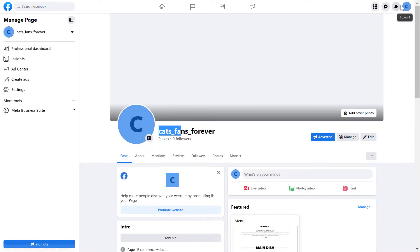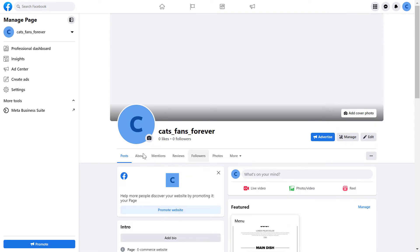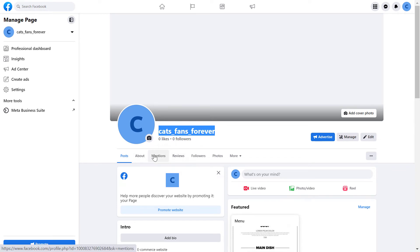If you see a different page or your personal profile icon, then you have to click here, select 'See All Profiles', and select the Facebook page you want to change the username of. But once you've switched into the page, all you have to do to change the username — which is not the page name, but the one you will be able to see in the URL of your Facebook page.